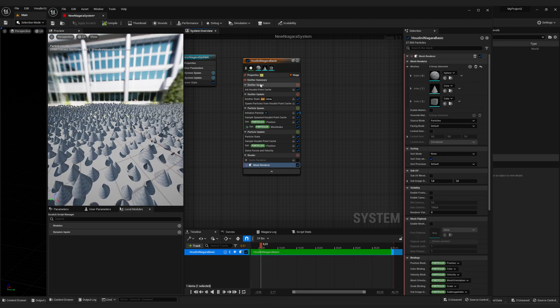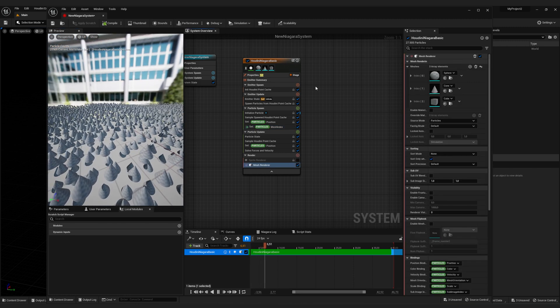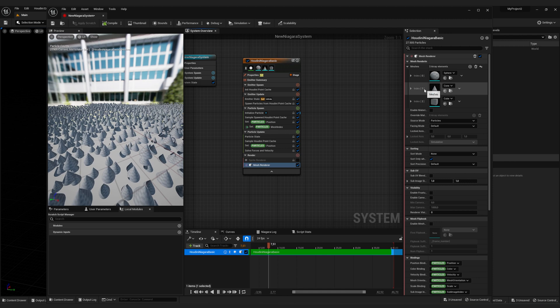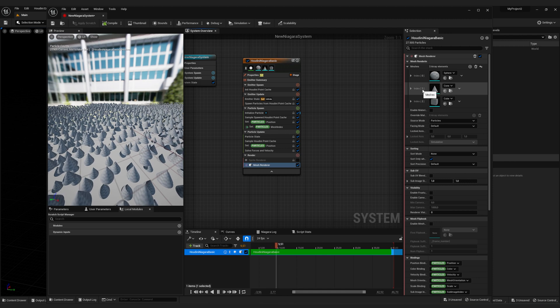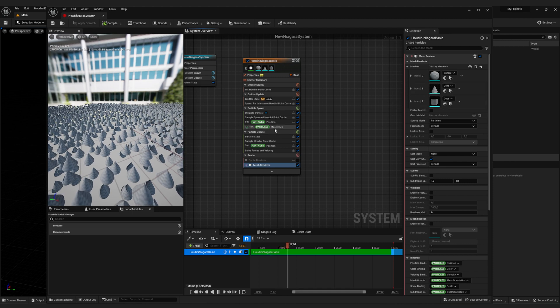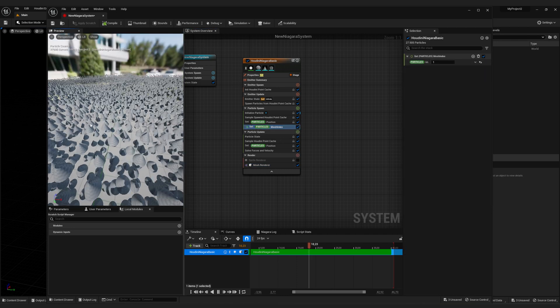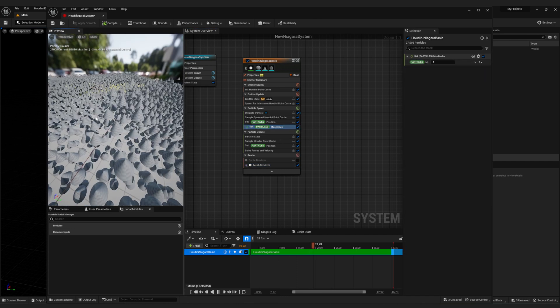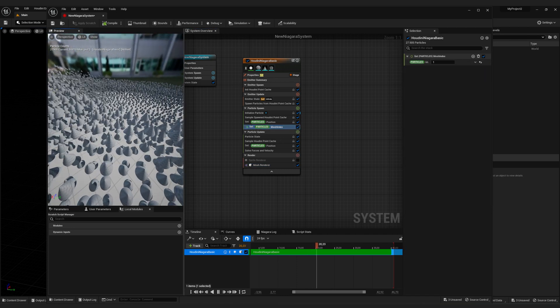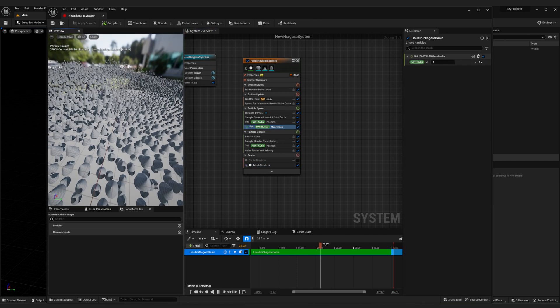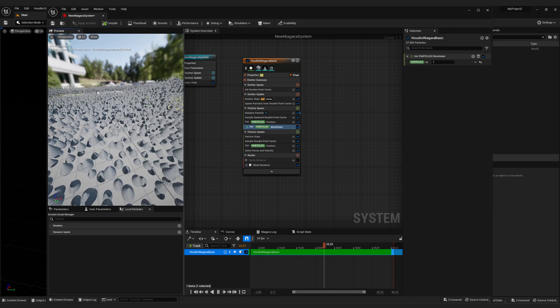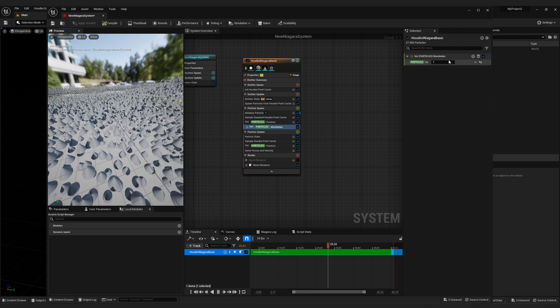This is because if we click on the mesh again, the cone has the index number one. So if we change the index number of our particle simulation, it will now select the mesh with the index number one.